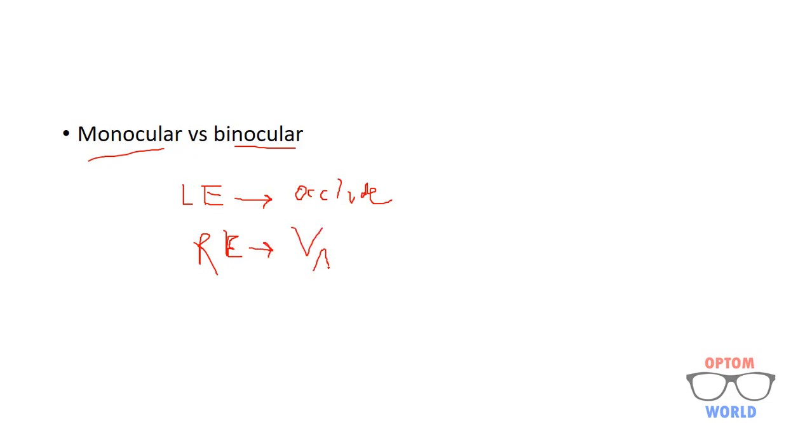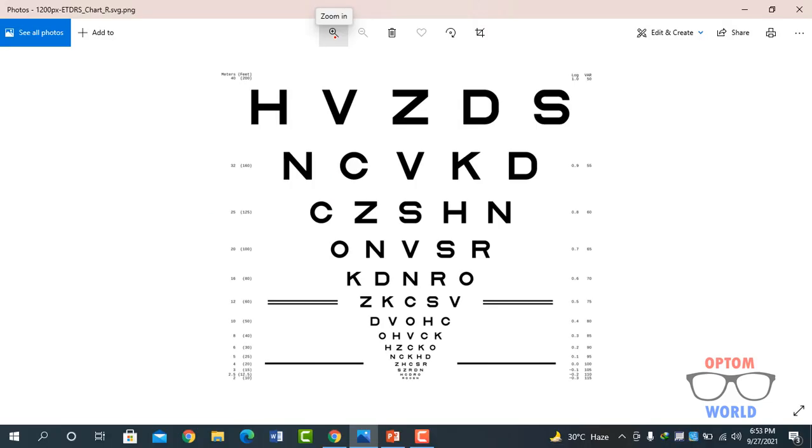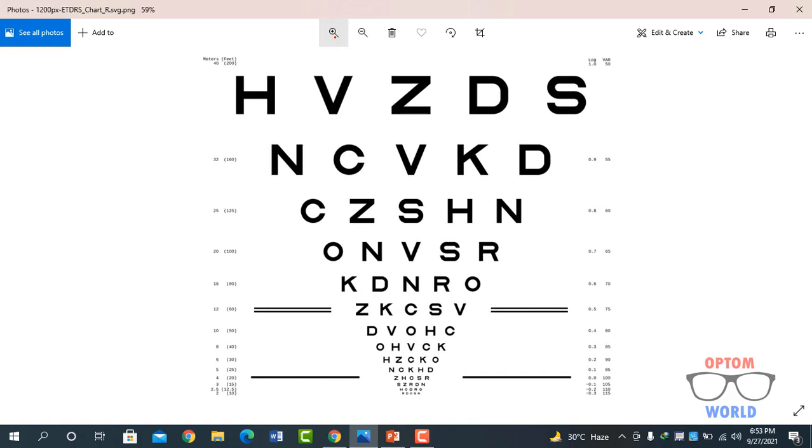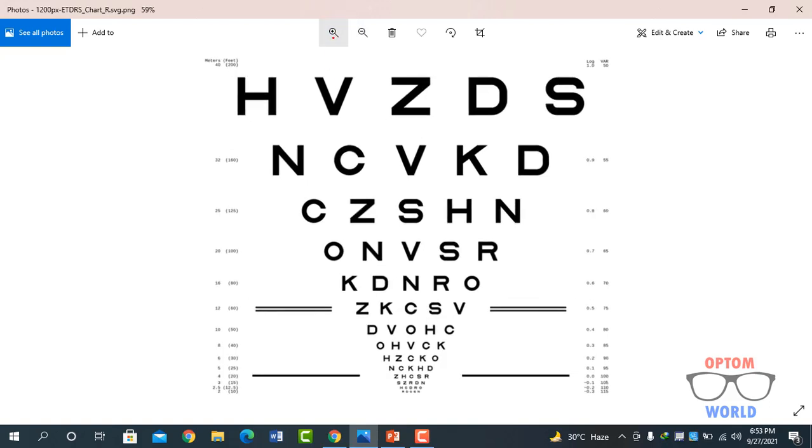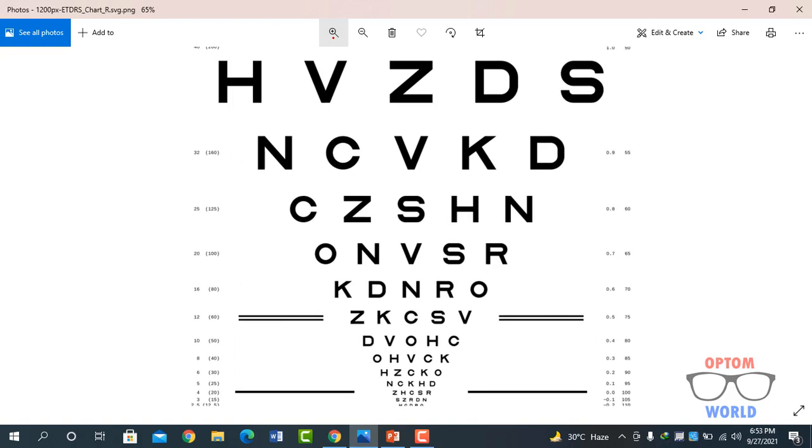And after measuring visual acuity in the right eye followed by the left eye, then you can also measure binocular visual acuity. So let's do an example to understand how we can measure visual acuity. This is a LogMAR chart and we will ask the patient to read from the topmost line and then gradually come towards bottom.